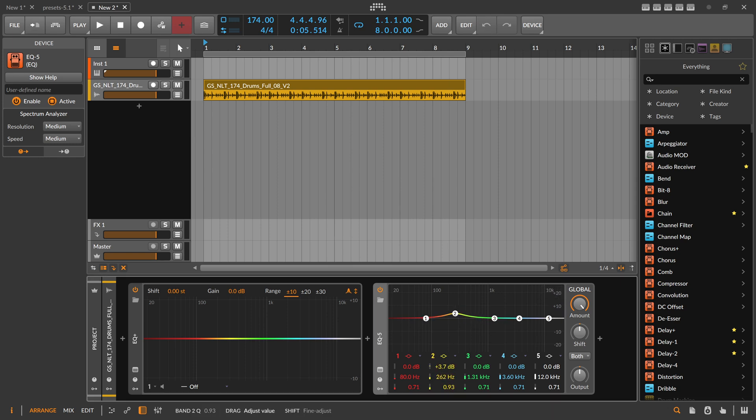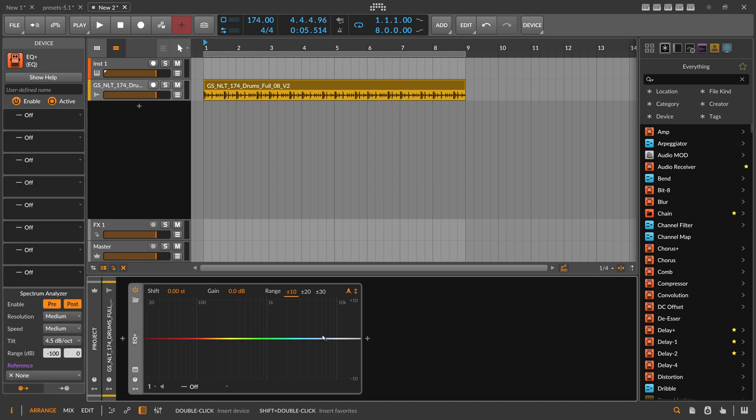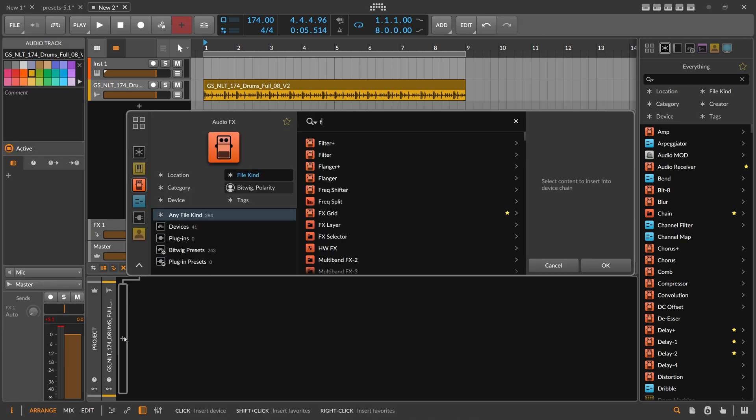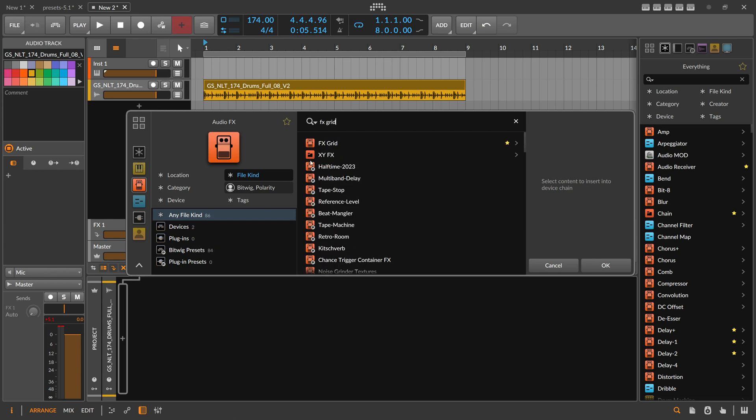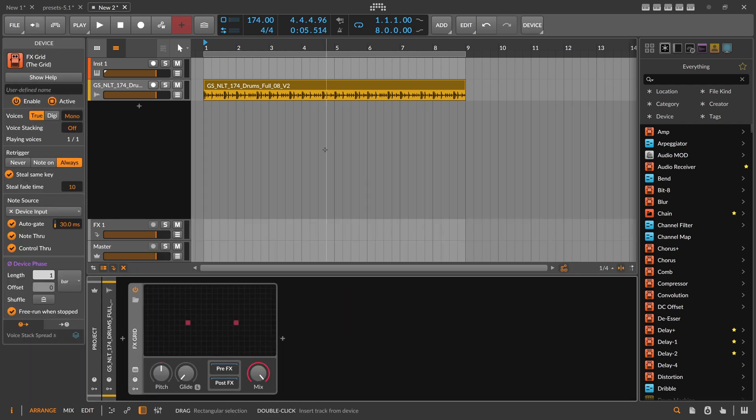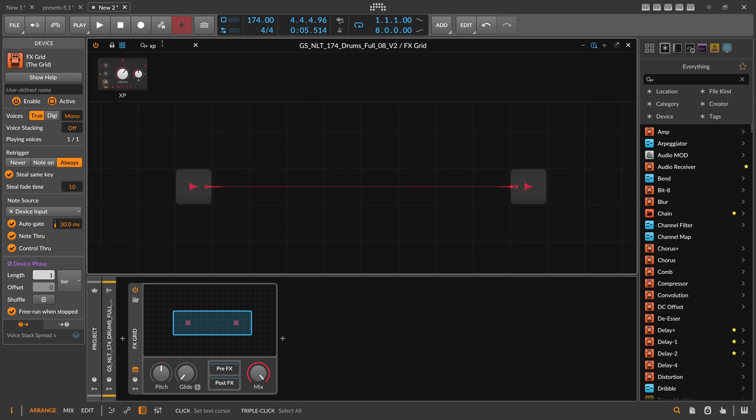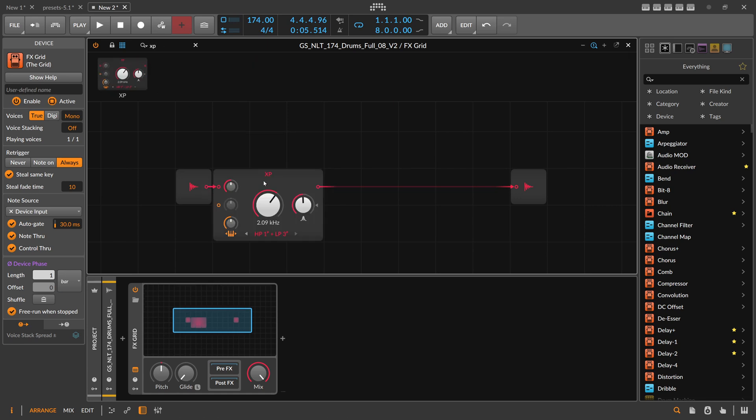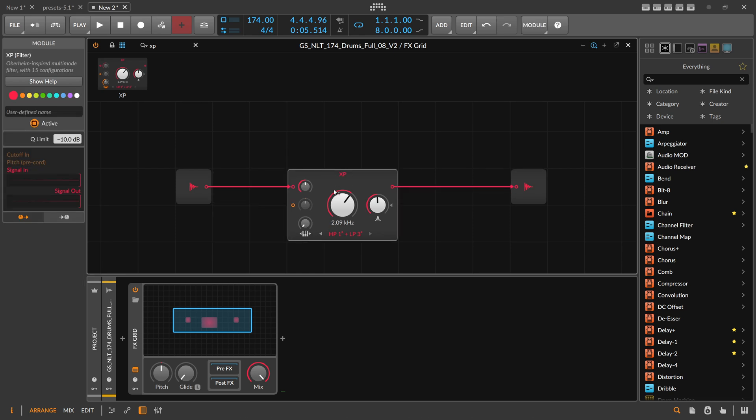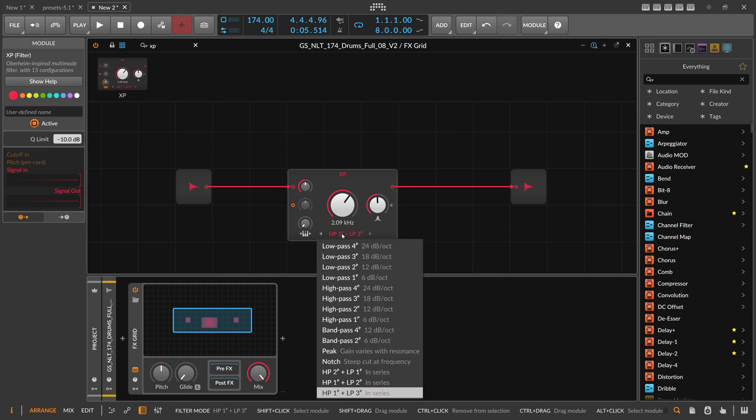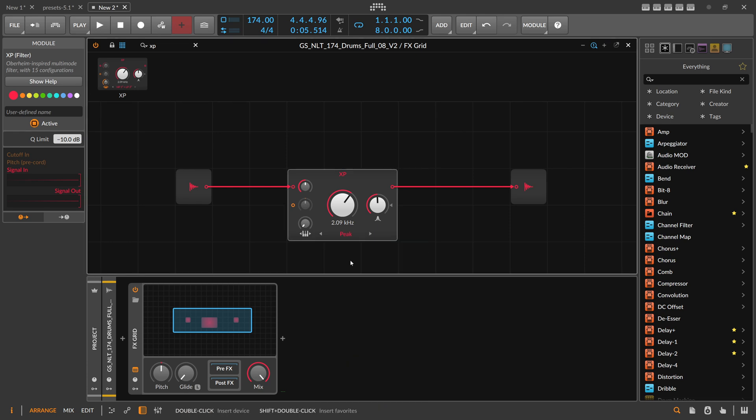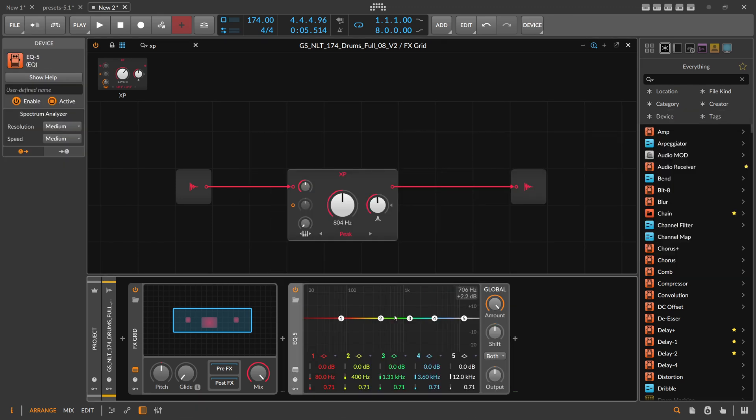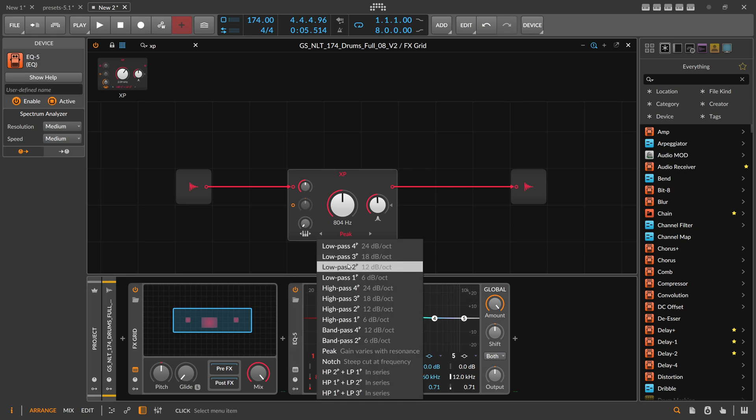Another way would be to use the grid, FX Grid. And in here we can use an XP Filter. Disable the pre-cord for the pitch pre-cord and then go here to peak. And peak is basically something like the EQ5.